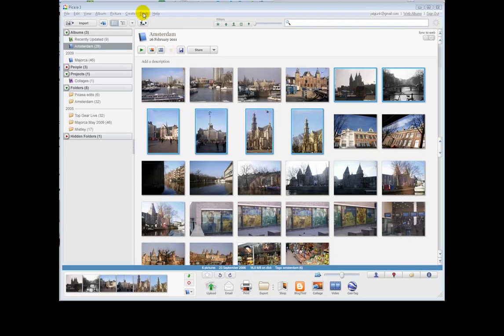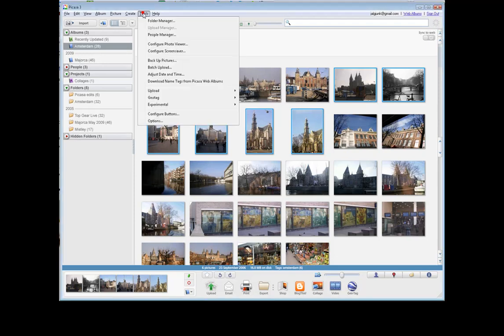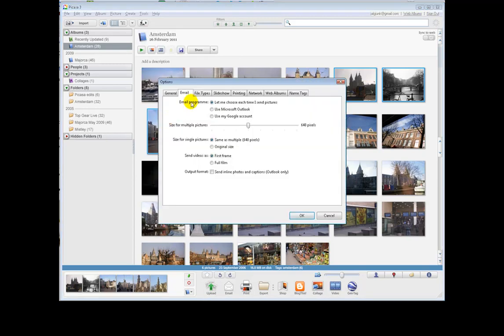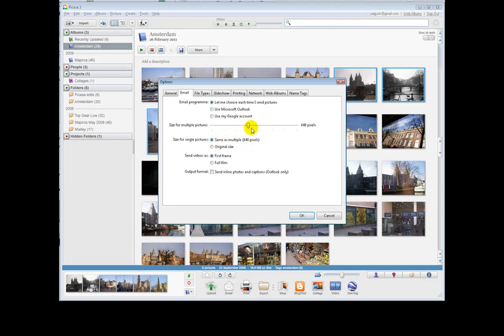You have a look at having selected your photographs, go to tools, options, select the email tab. And you have various selections here, including the size for multiple pictures, 640 pixels. And indeed for a single picture, if you're just going to send them one, it'll still go out of that. Or you could select the original size, but they'll tend to be rather bigger and some people's email accounts won't accept such big photographs, so maybe it's better to keep it small.